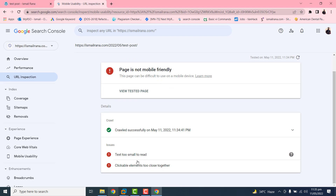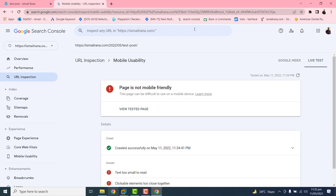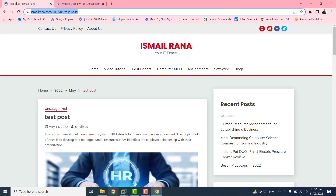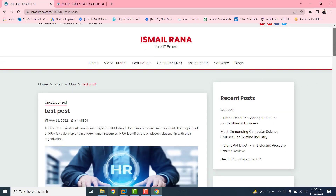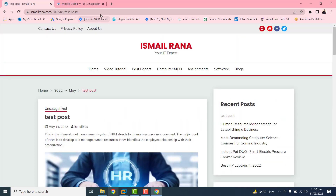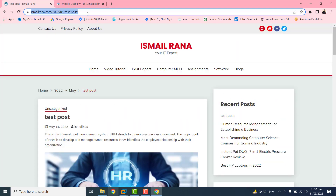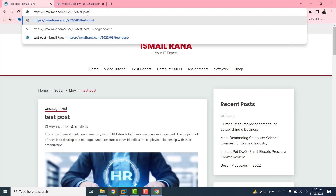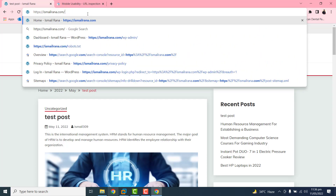Clicking for more details, the page is not mobile friendly and the issues are: text too small to read, and the second is clickable elements are too close together. According to my research and analysis, the first issue is due to font size. We will try to change the font size and find out whether this problem is resolved or not.